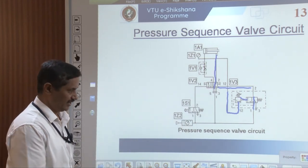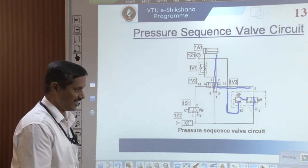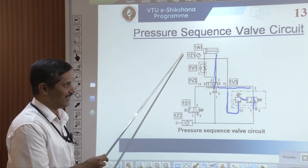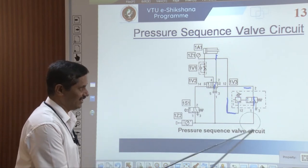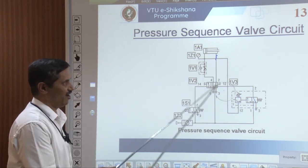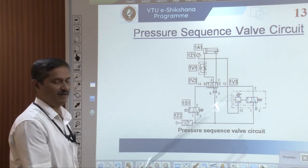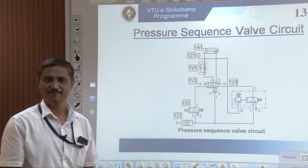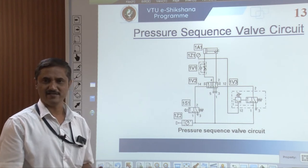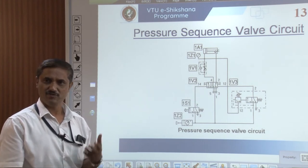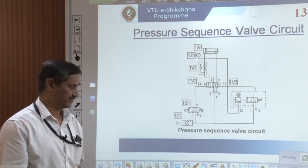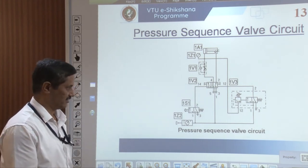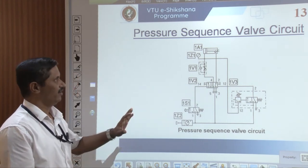It is an interesting case. In many cases we need these kinds of interlocking, even in bonding applications. We need these kinds of logics. Now we will move on to timers.